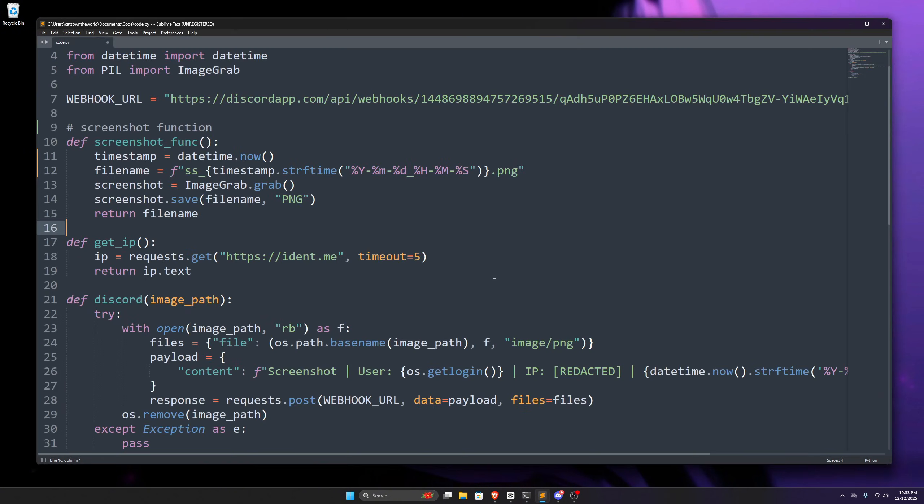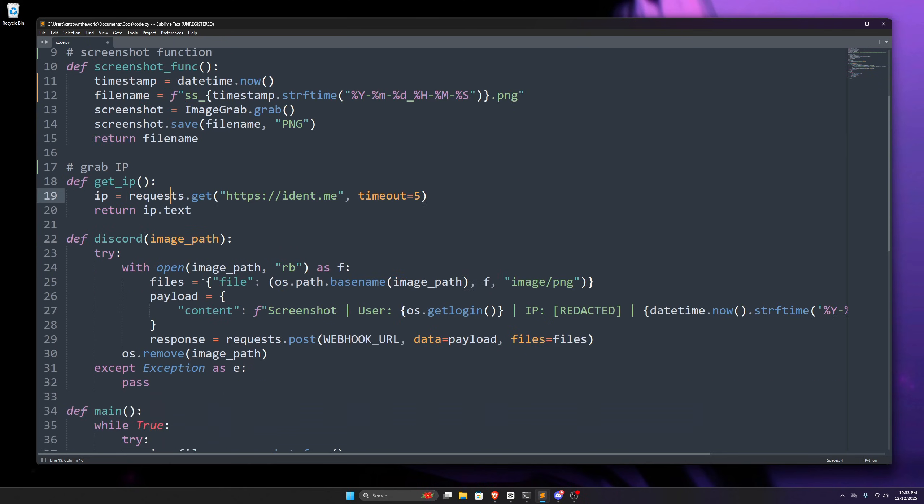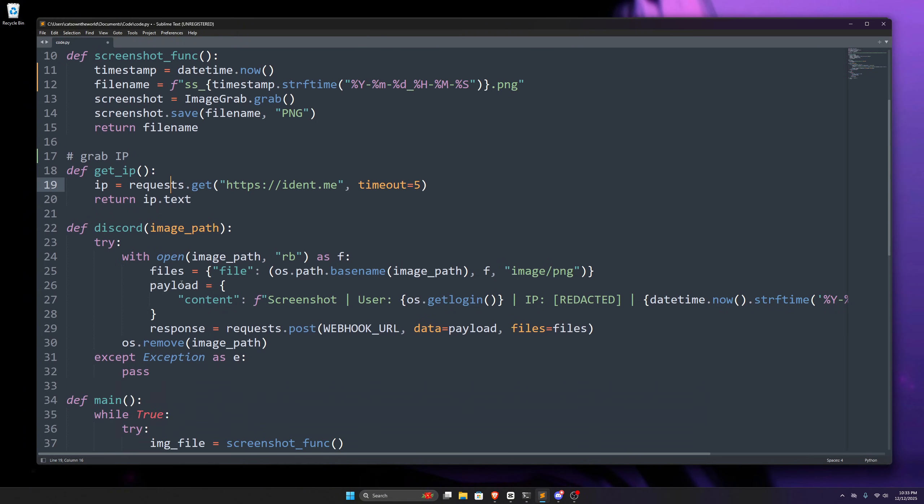Now in the next function, we're grabbing the public IP of that network. Well, this function is completely optional, and you can skip it if you don't like it. But in this function, we use the request module to do a get request at this web address to get our public IP address and return it as text. I just wanted to receive it along with the screenshot, that's why I wrote this, but if you don't want, you can completely skip it.